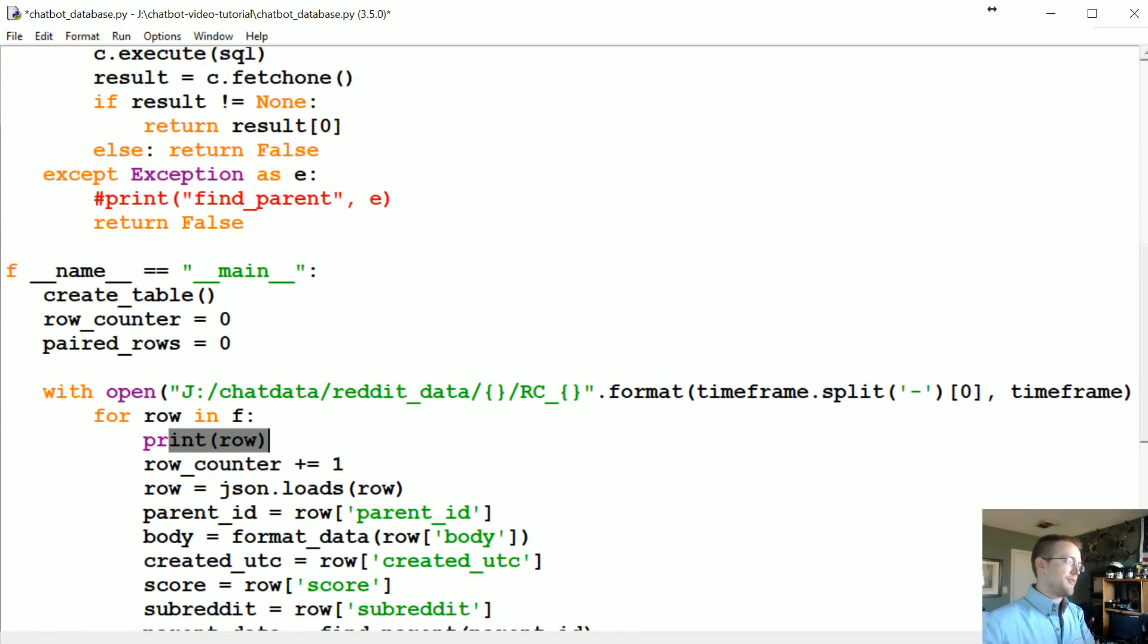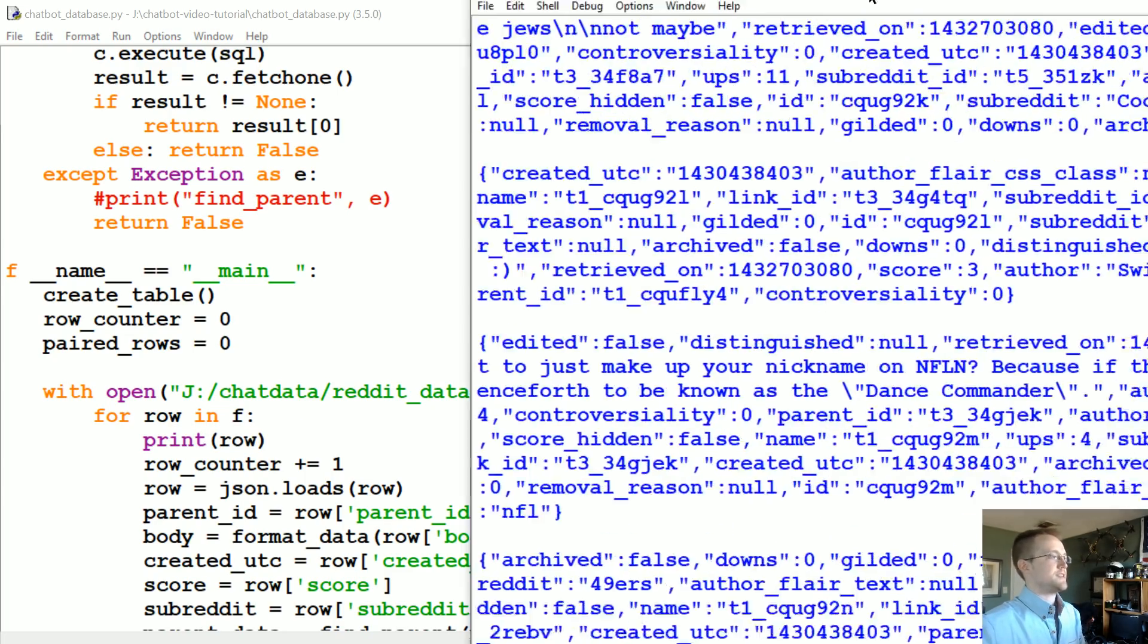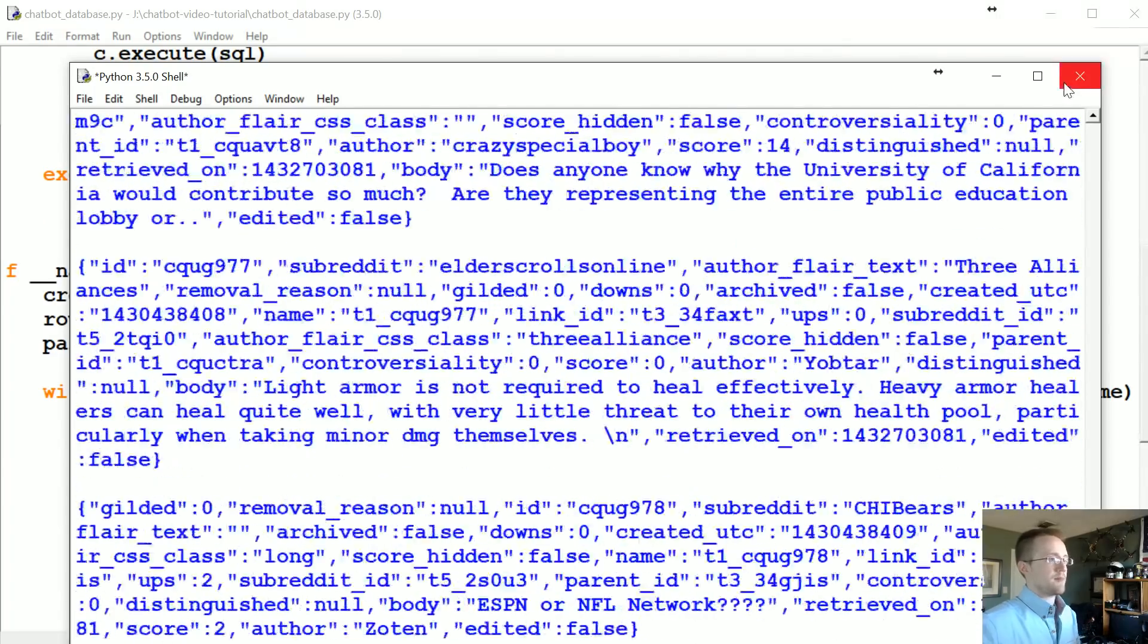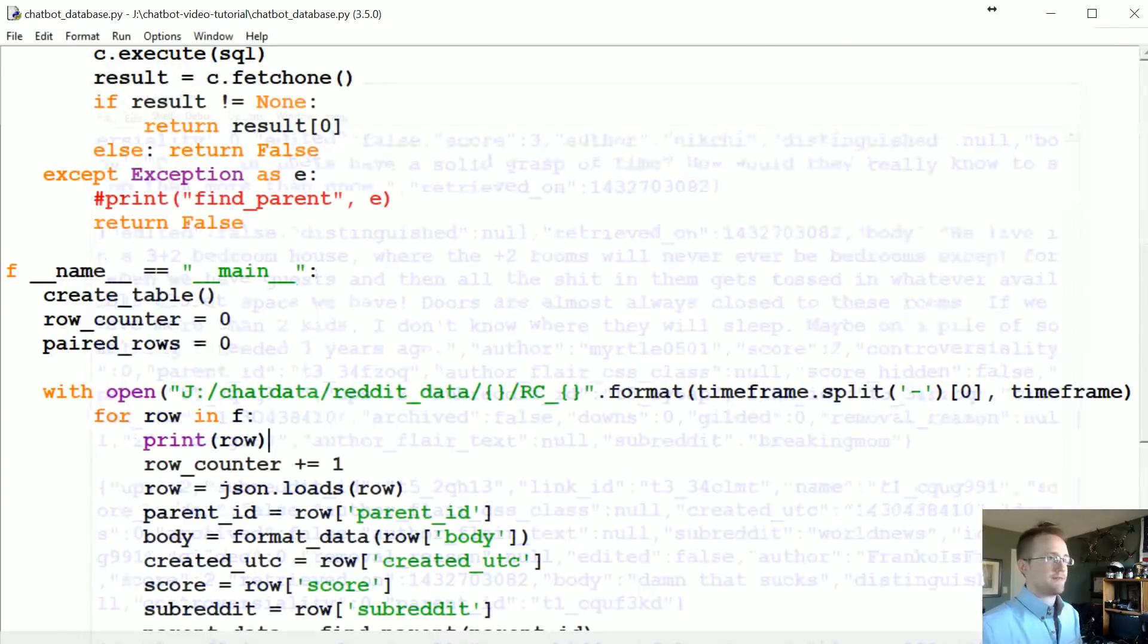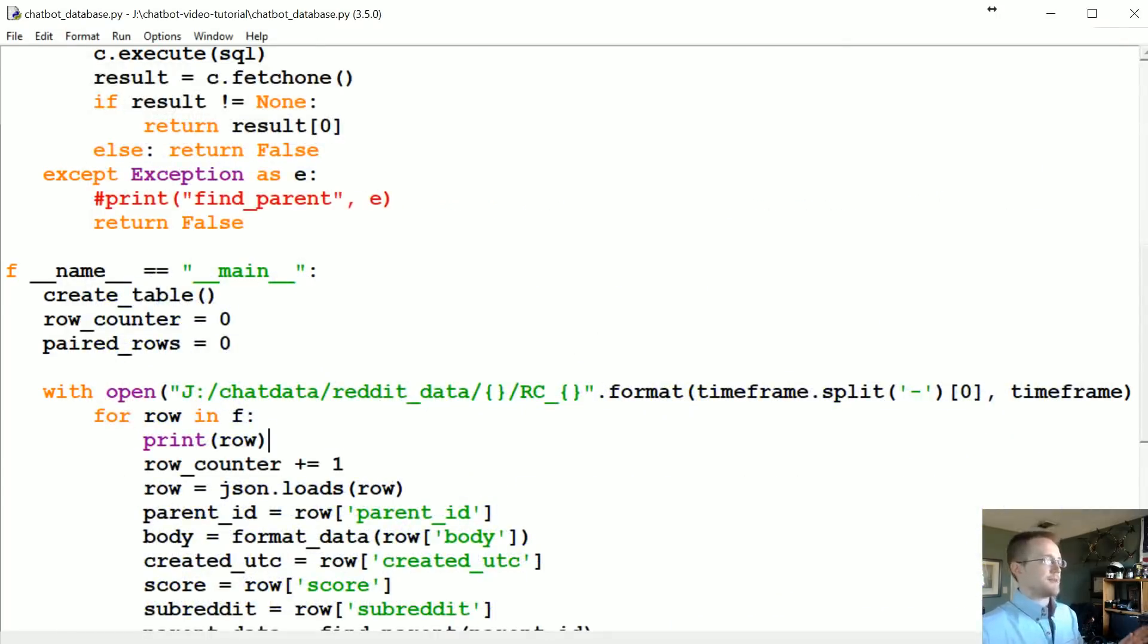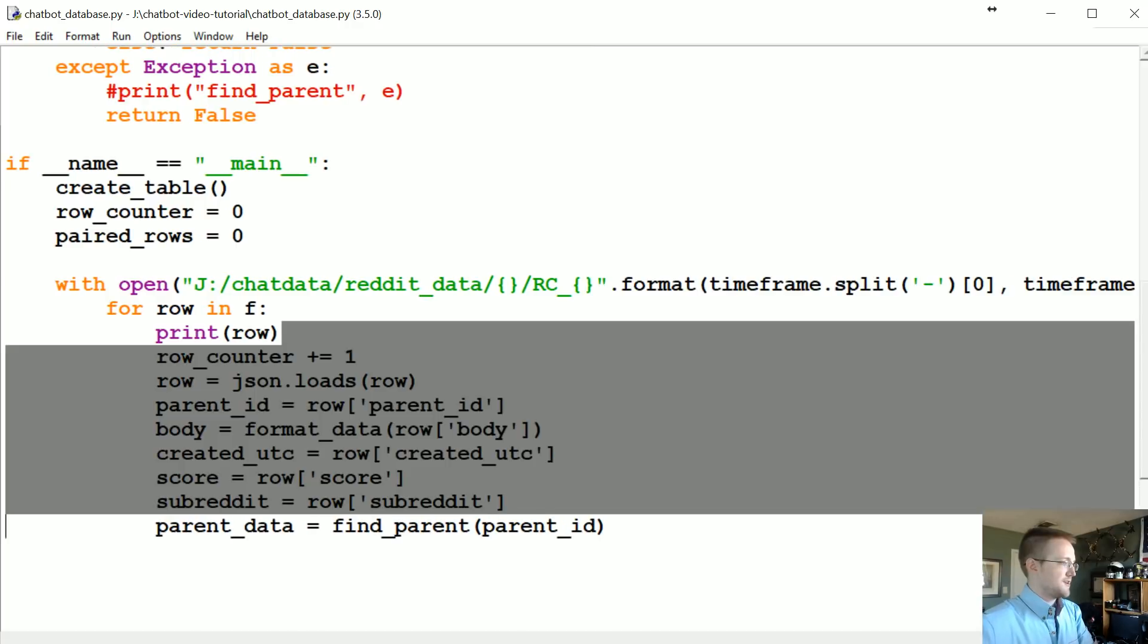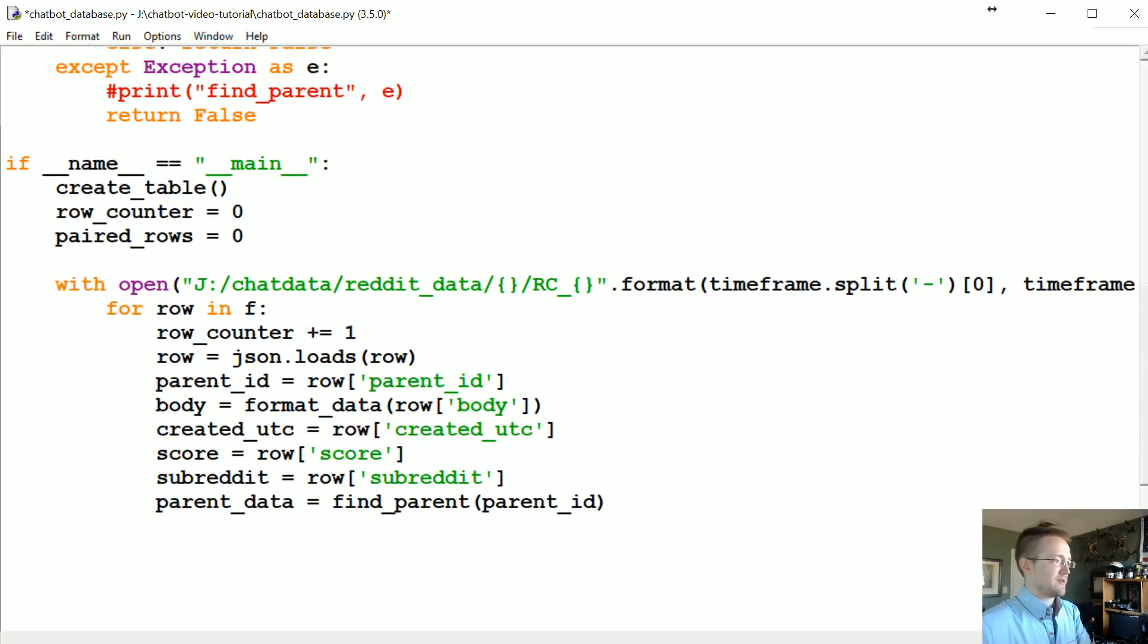You can print the row, so for row in f print row. And if you run this you should see data flying by. Make sure that's happening for you. If that's not happening something's wrong. So I'm gonna get rid of that though, because that's gonna be really slow especially with idle.